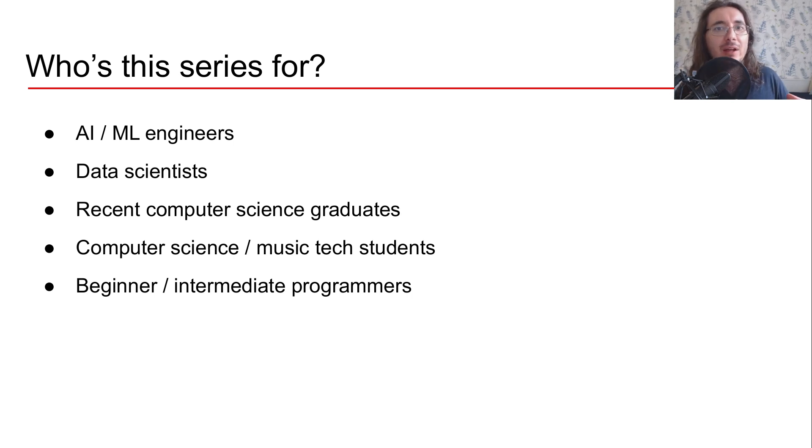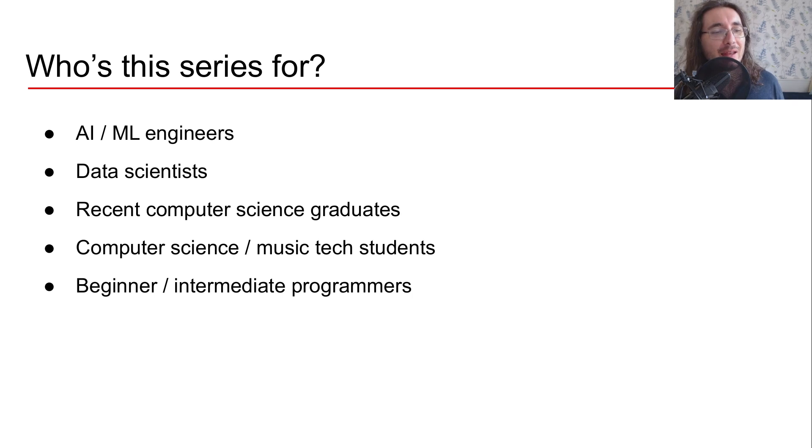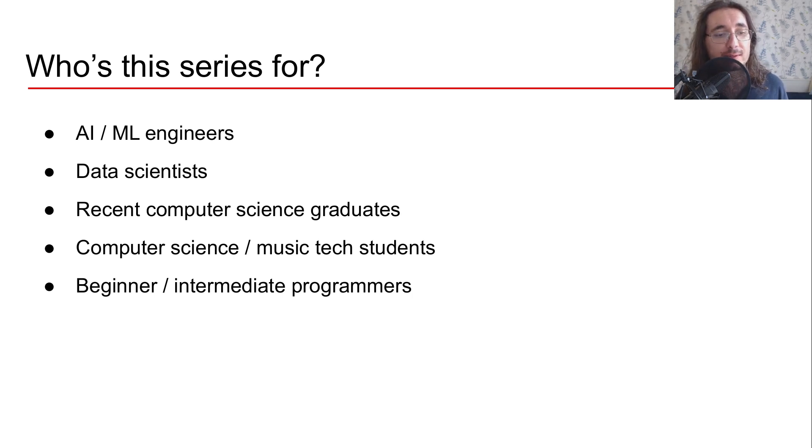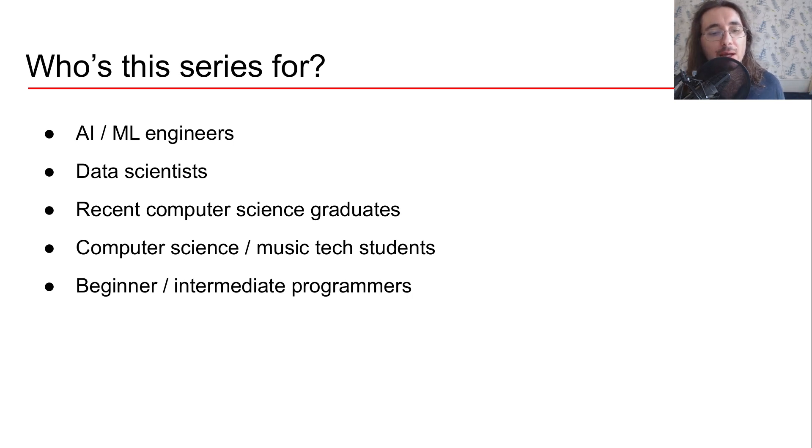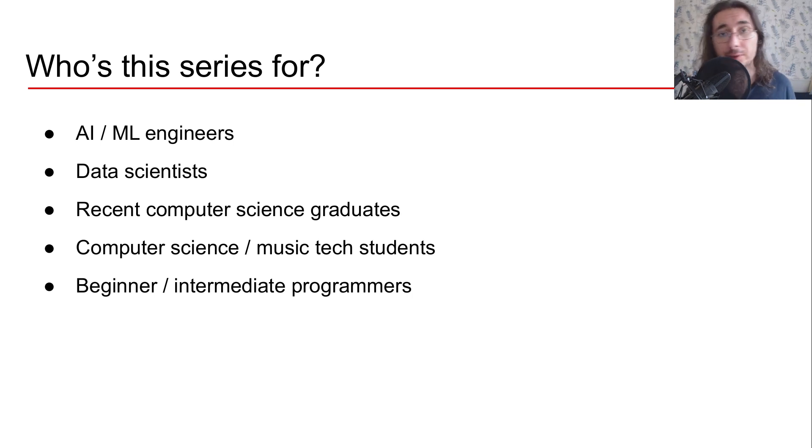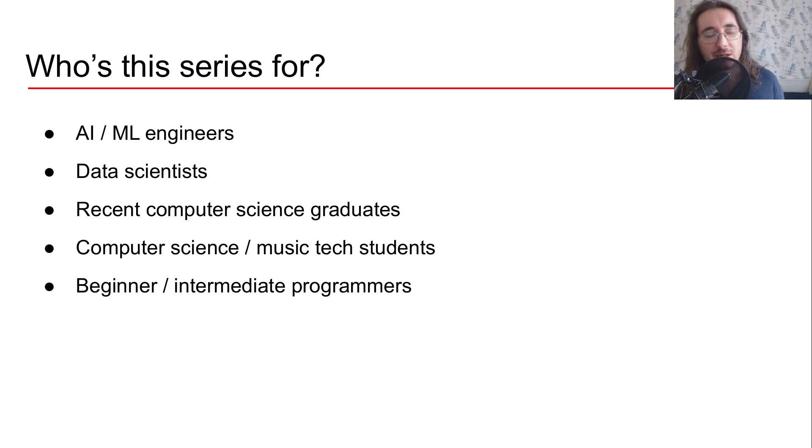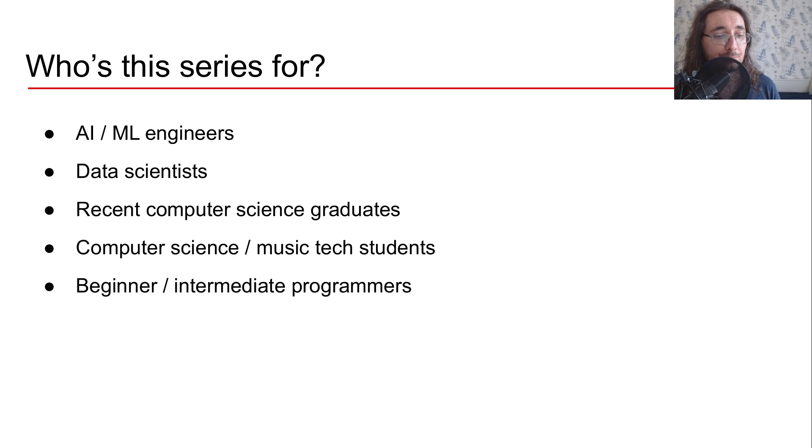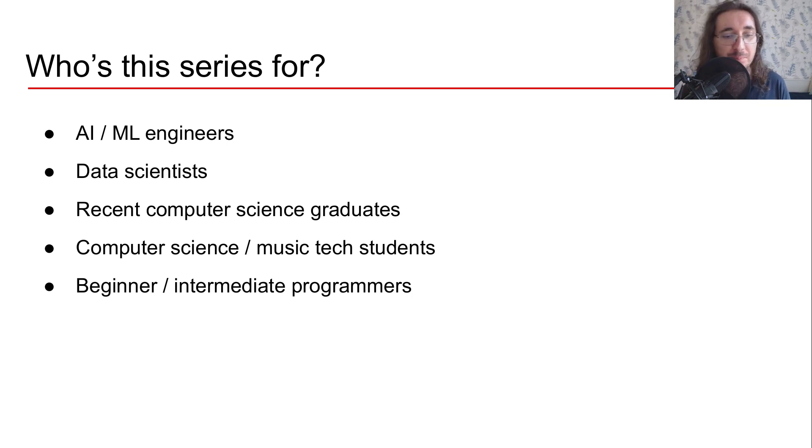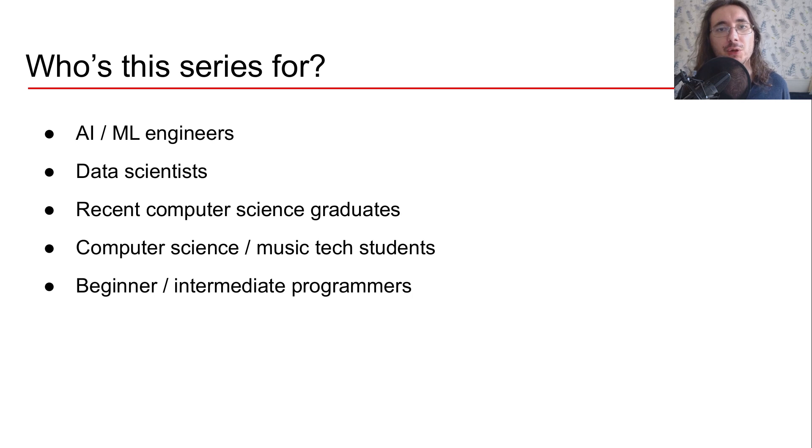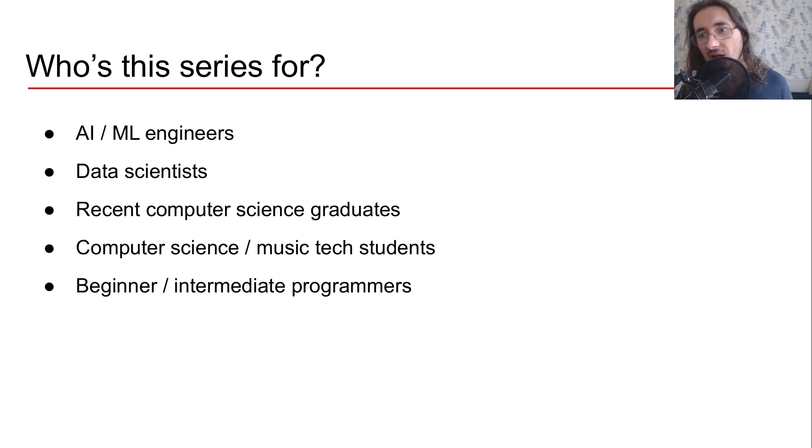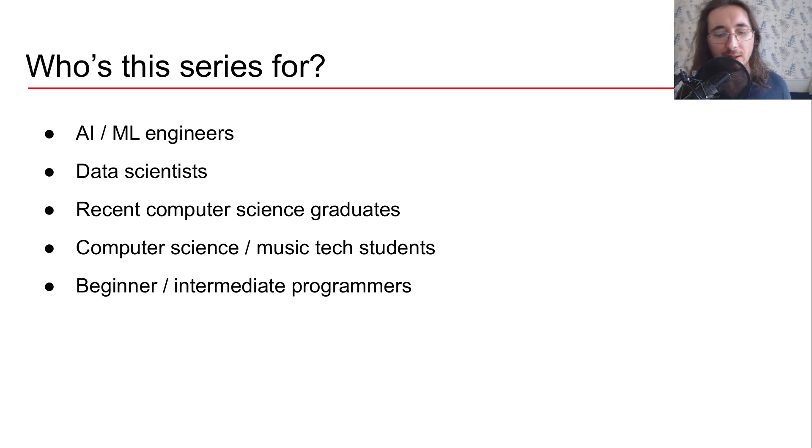Now of course this series is also good for recent computer science graduates and also for students in computer science, music tech, or other AI related fields. But also just programmers, beginners and intermediate, who want to just get to a better level in their code.